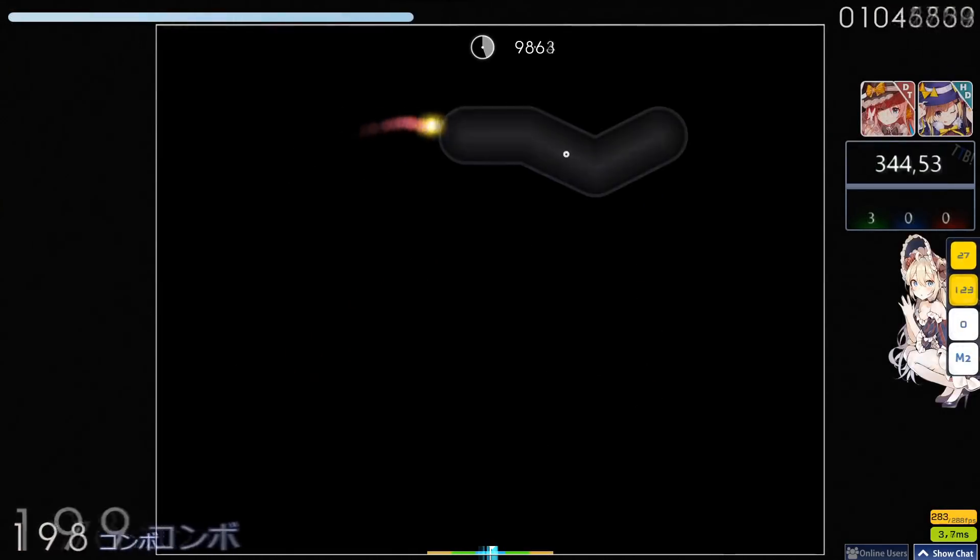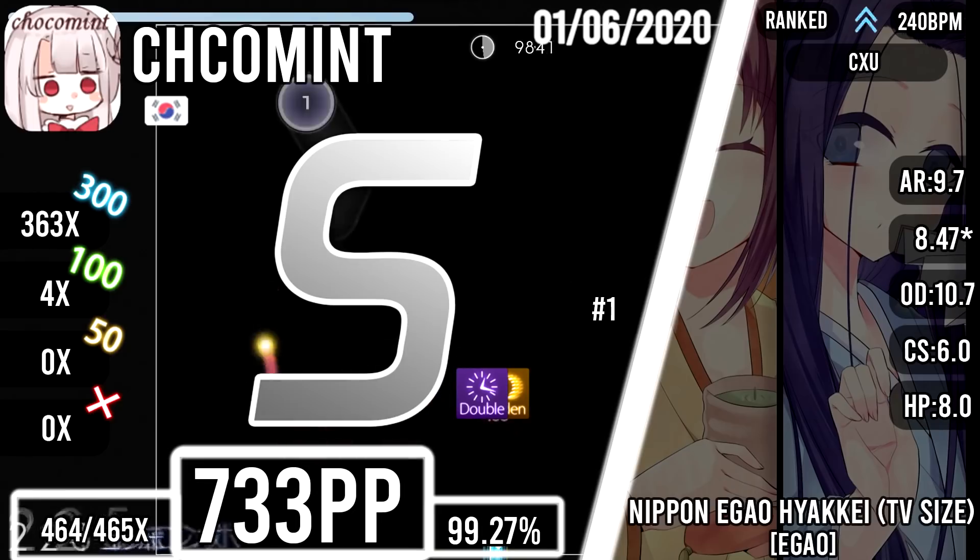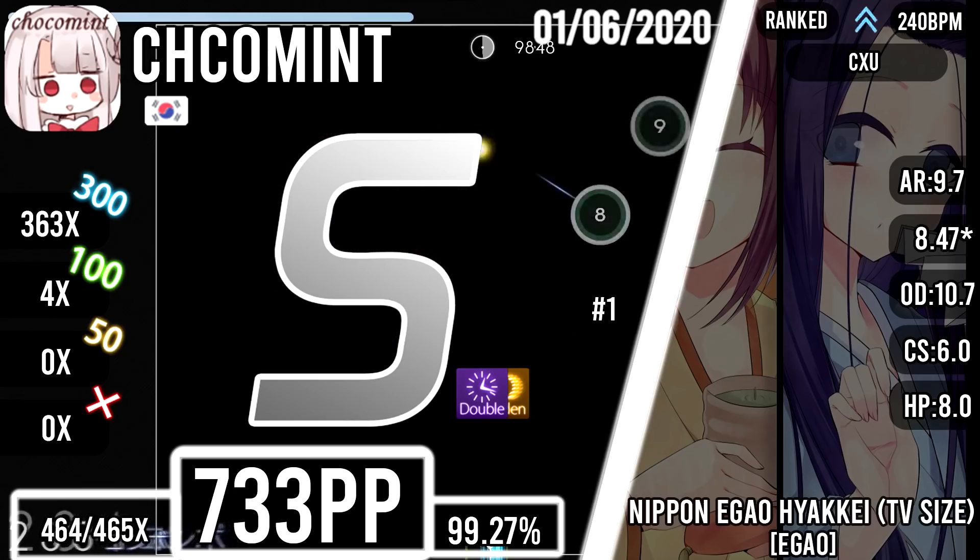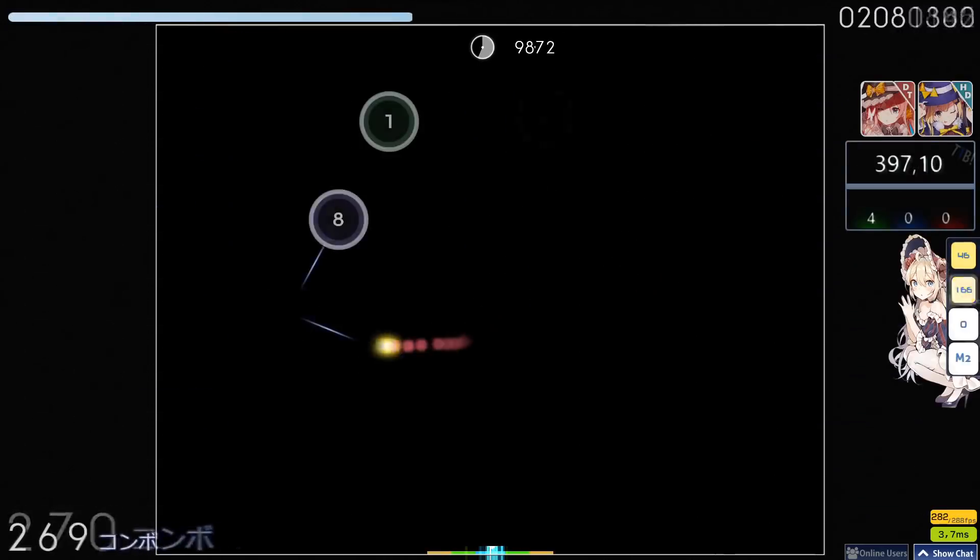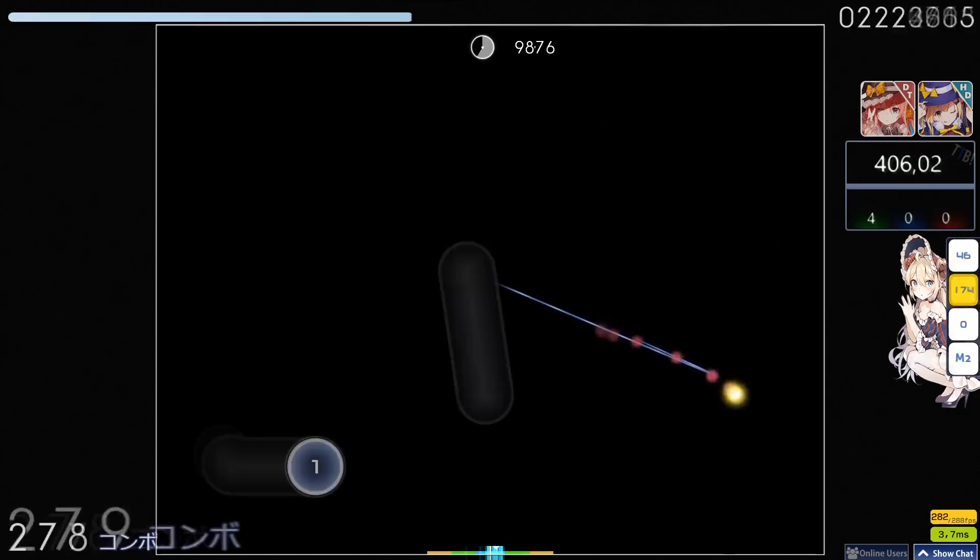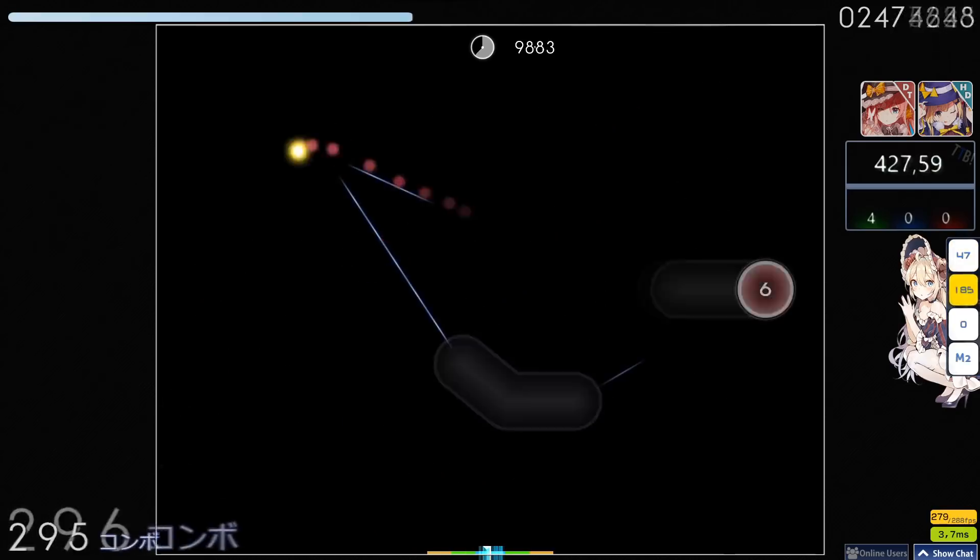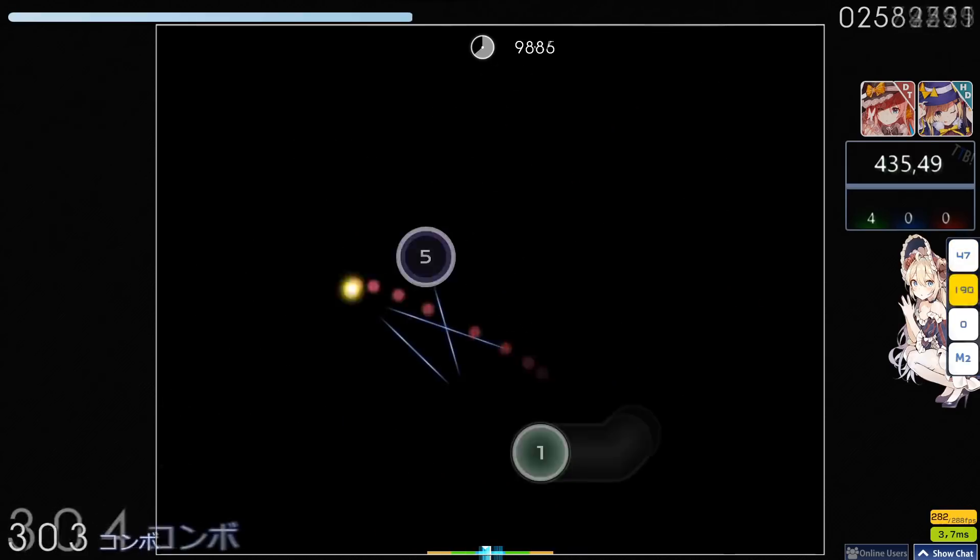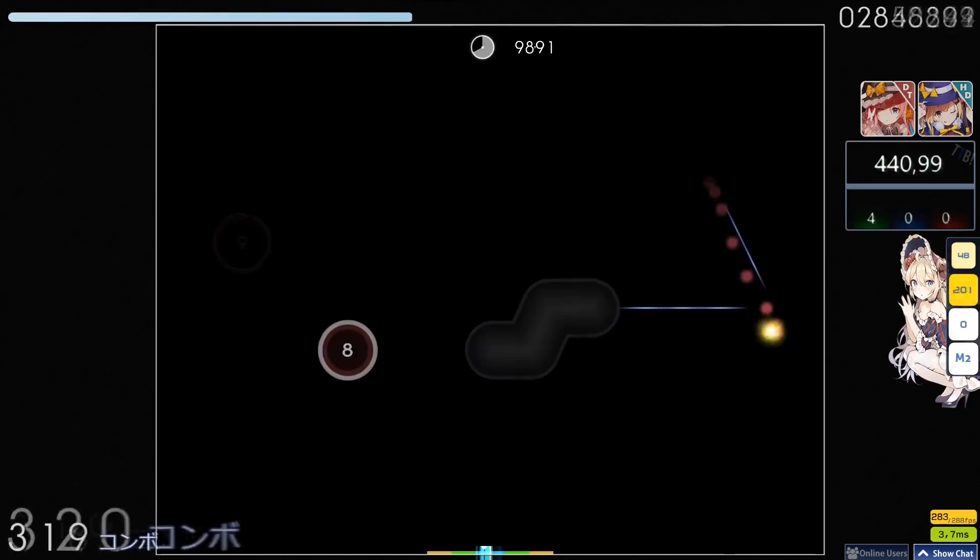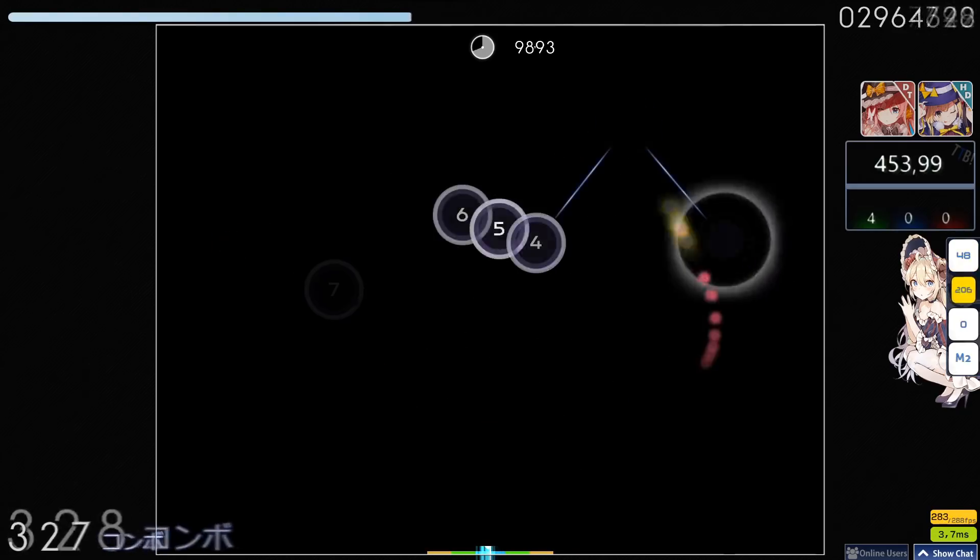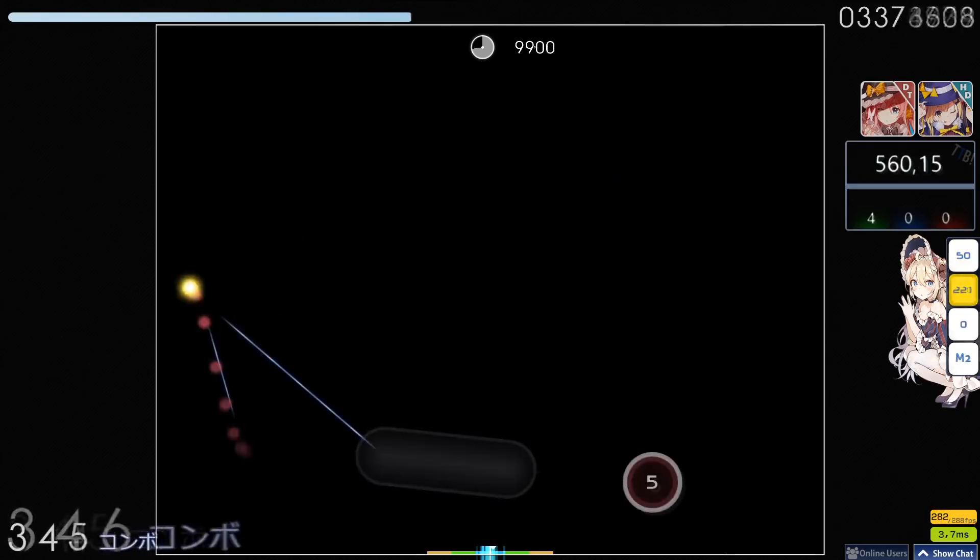Shigetora also got a better score on Nippon Egao Hyakkei with HDDT to make sure that no one but himself was going to snipe him off of the number one spot on this map. He increased his accuracy to 99.27% and gained 733pp with it.